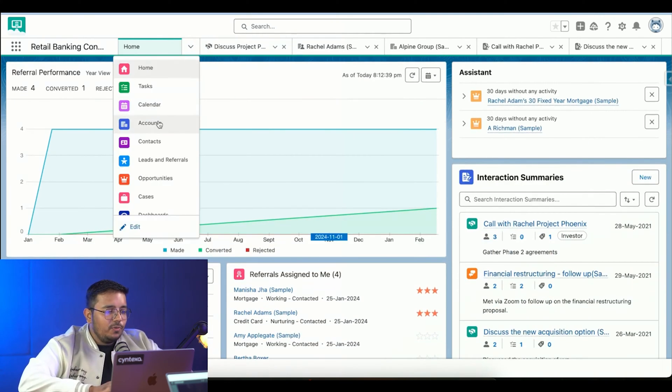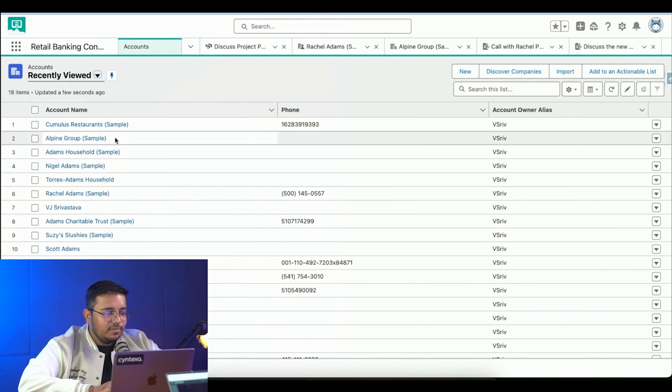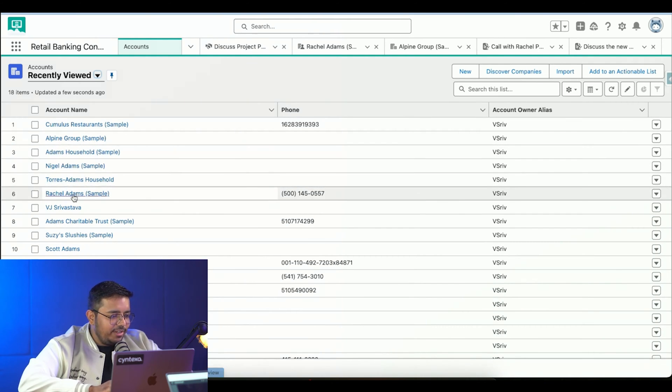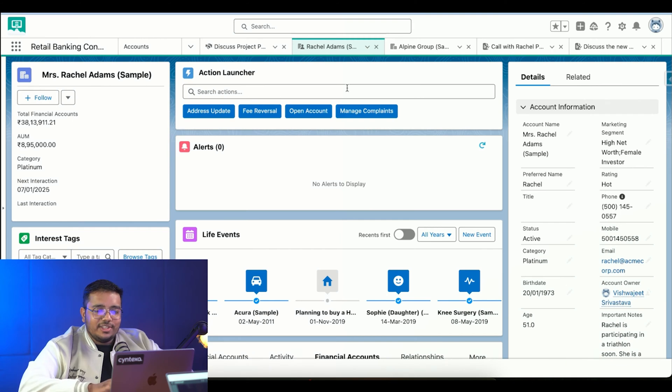Now I will quickly move to accounts - Rachel Adams. Right now I'm in Rachel Adams' account and we can see a lot of things.